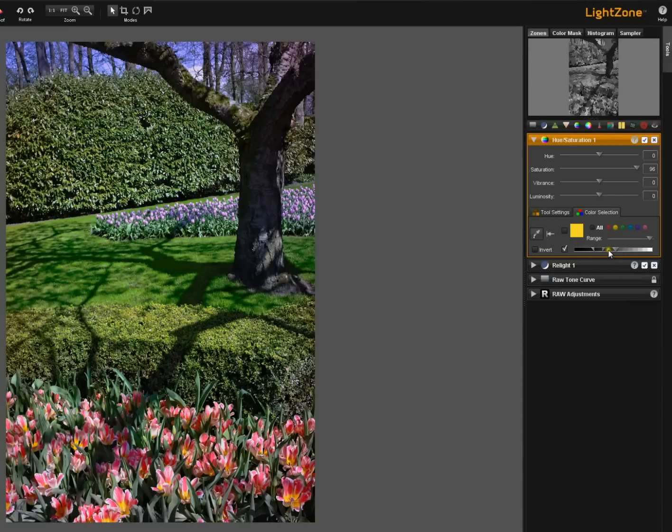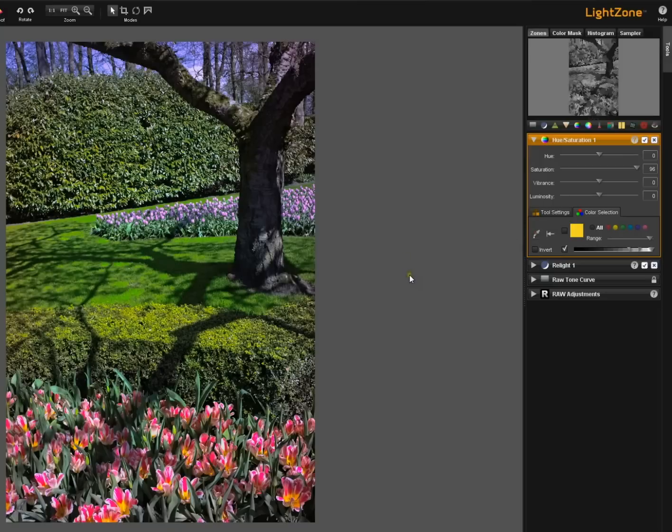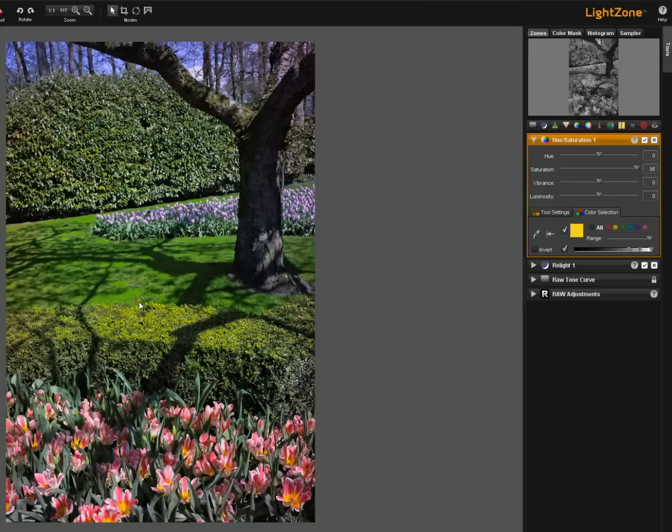So if I'm just using the luminosity slider you can see that only certain parts of the image are being affected. If I click back on the yellow to activate that now we've changed once again so now both of these things are working in concert with one another.